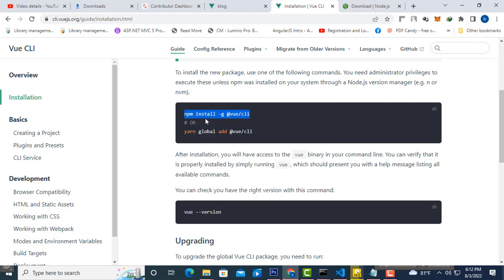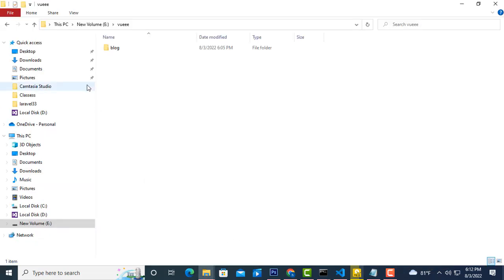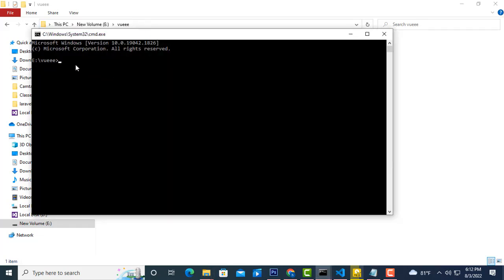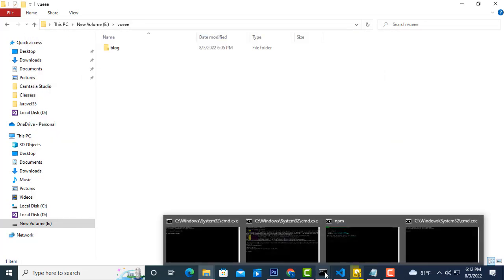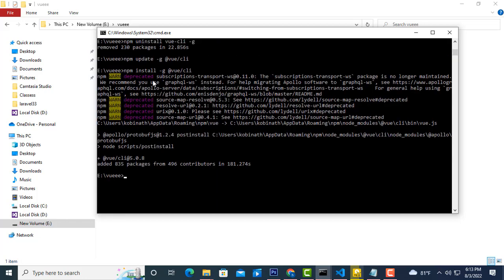Copy that command and go to the folder you have created — for example, in E drive a folder called Vue. Inside this folder, type cmd in the address bar to open the command prompt and paste the command there. I already have it pasted, so I'll show you the process. You have to paste: npm install -g @vue/cli.